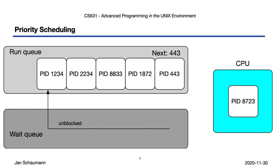This trivial round-robin approach also assumes that all jobs have equal importance and should always get the same amount of CPU time, but in reality we sometimes have some jobs that we'd like to be preferred over others. Certain system jobs or kernel tasks, critical for the OS to run smoothly, should probably not be preempted for unimportant long-running processes initiated by normal users.